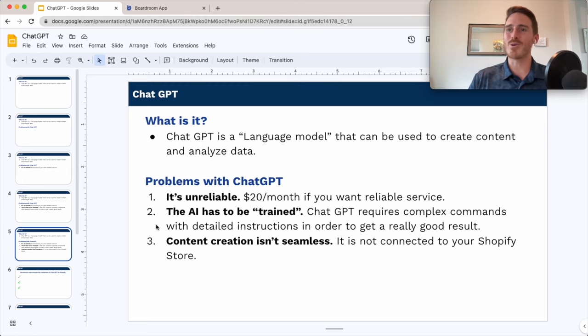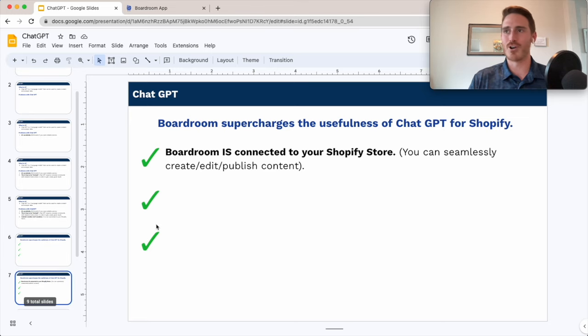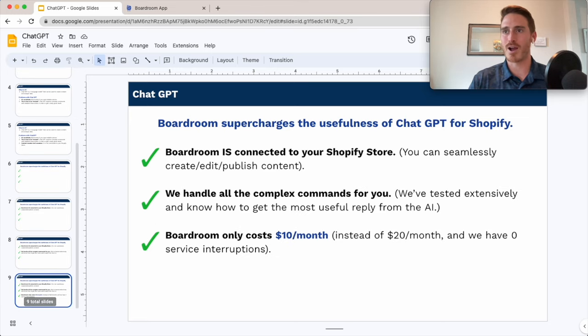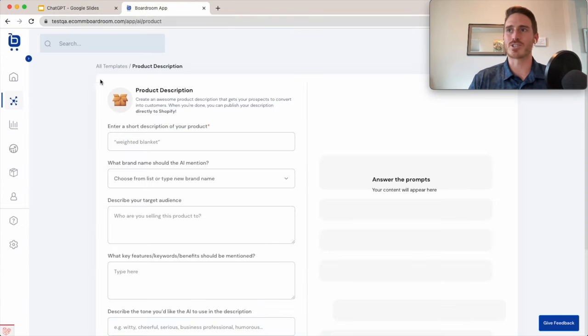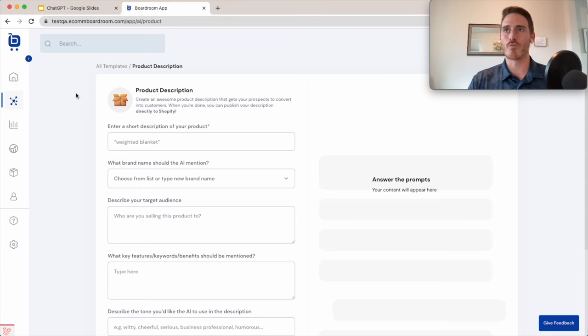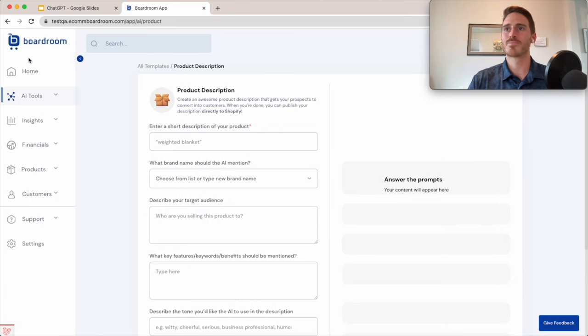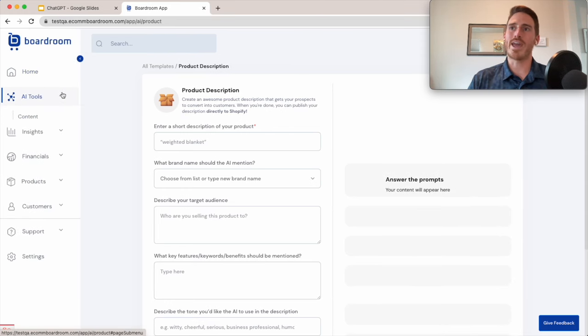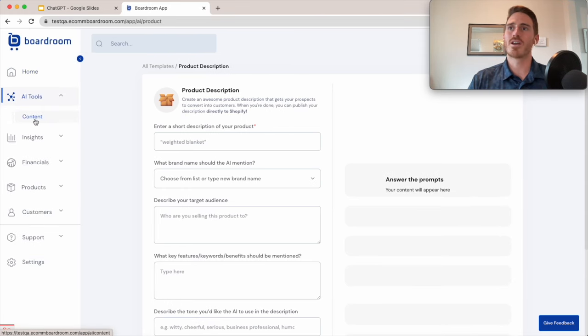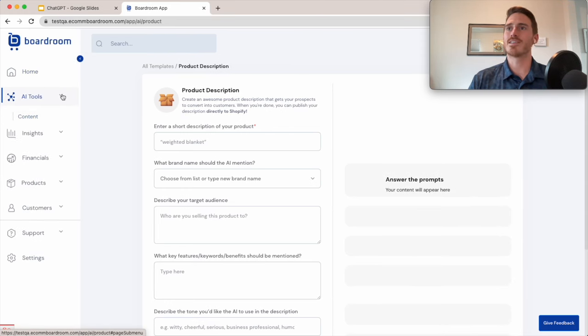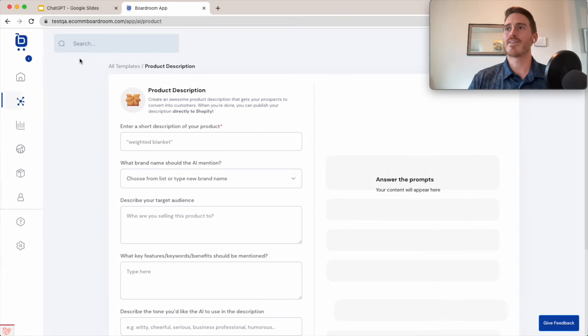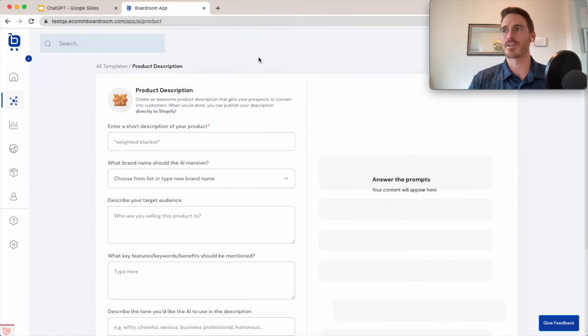So rather than tell you how Boardroom solves all three of these problems, I figured I would just show it to you. So I'm logged into my Boardroom app here. I've come over to AI tools, content in the menu, and I've selected the product description template.